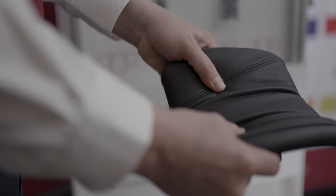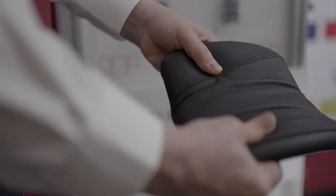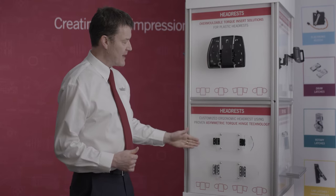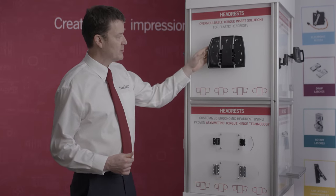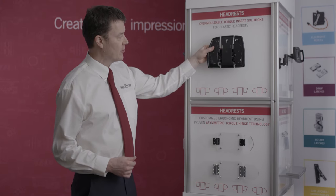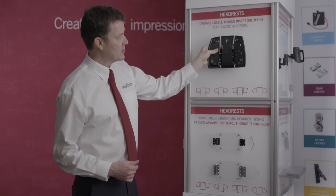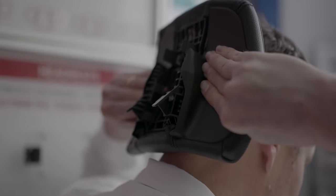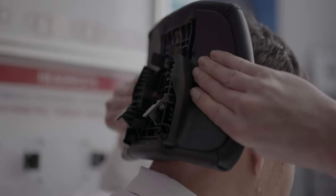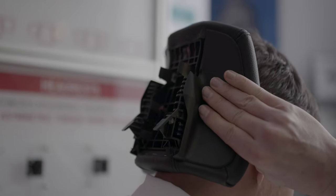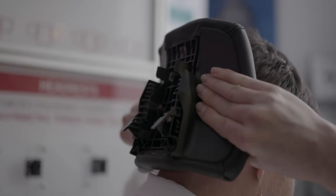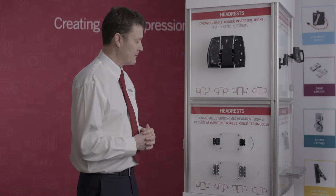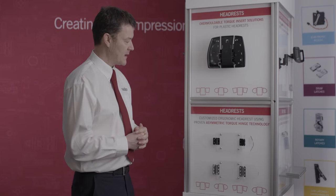Whether the headrest and seat structure is made from plastic or metal, we have various solutions to enable integration of that constant torque to enable the wings of the headrest to be manipulated by the end user intuitively to enable them to be very comfortable while on the flight.